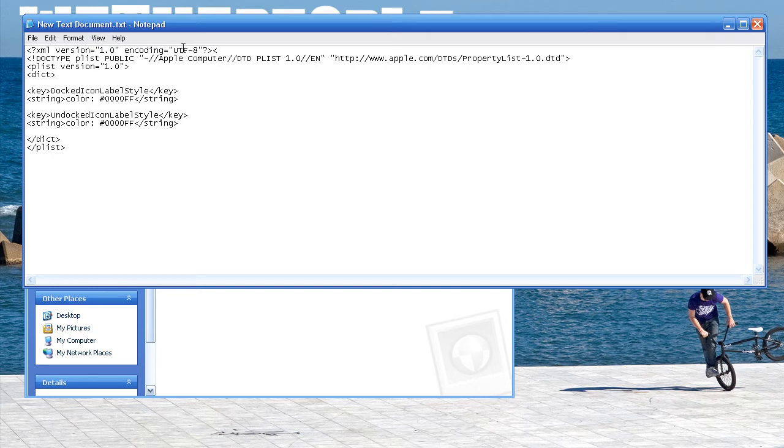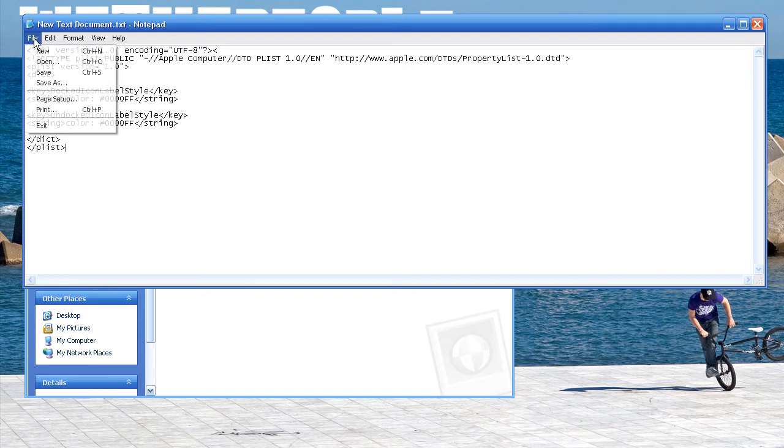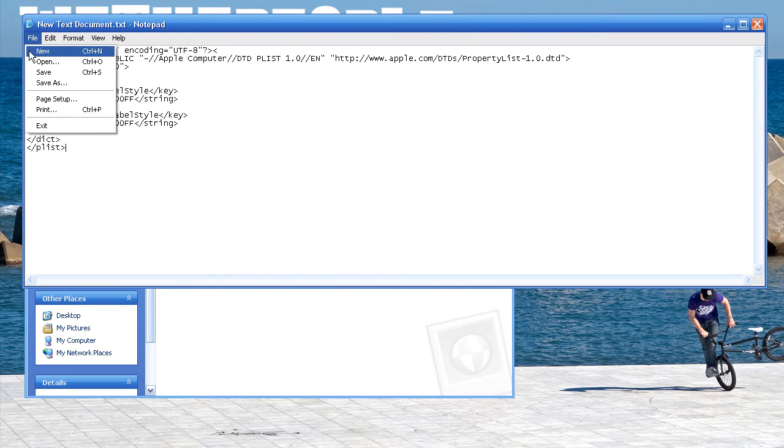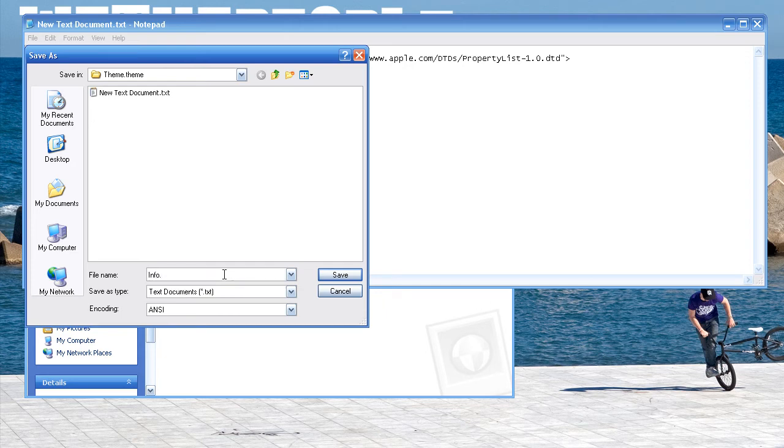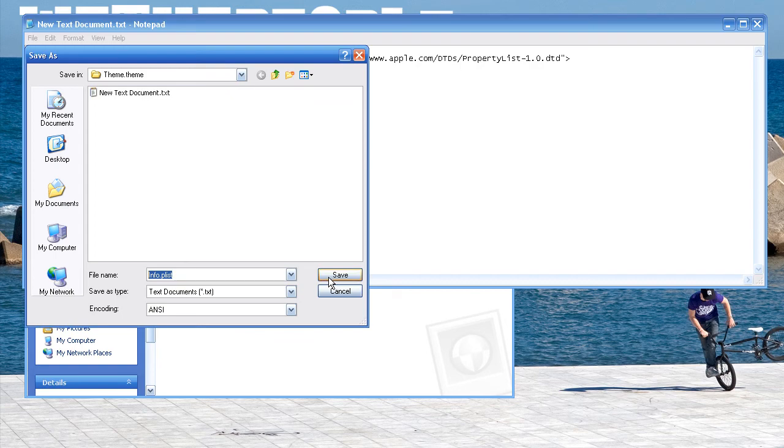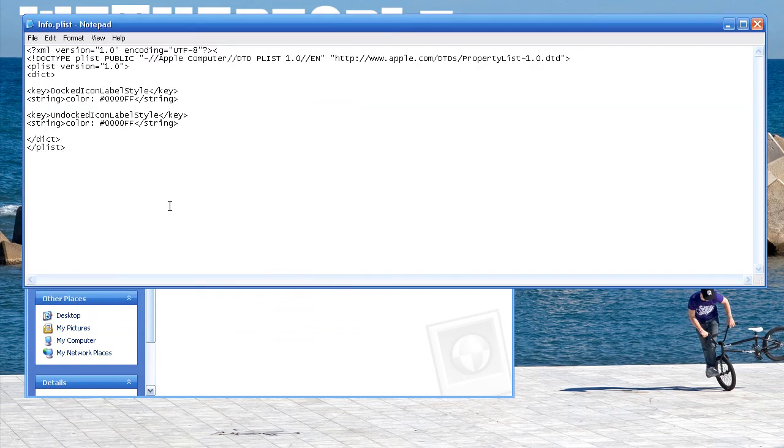Okay, so everything seems to be good, and you're going to want to save as info.plist. And it has to be saved under that file name for this to work, so just click save.